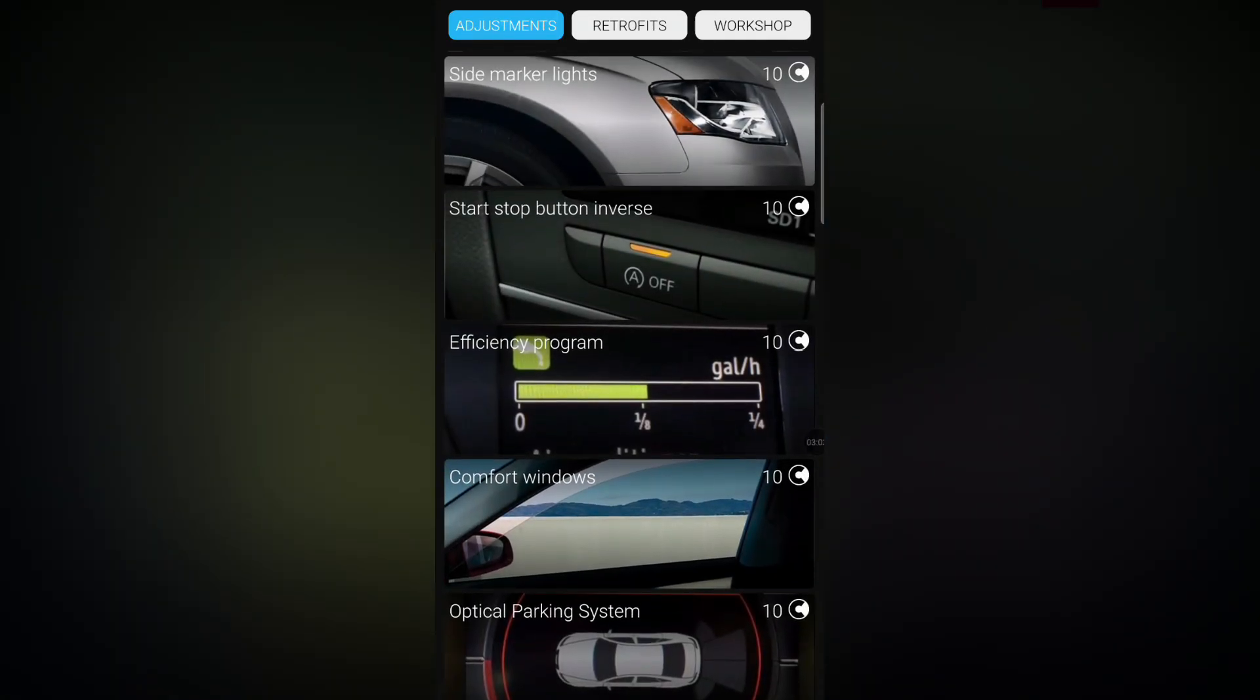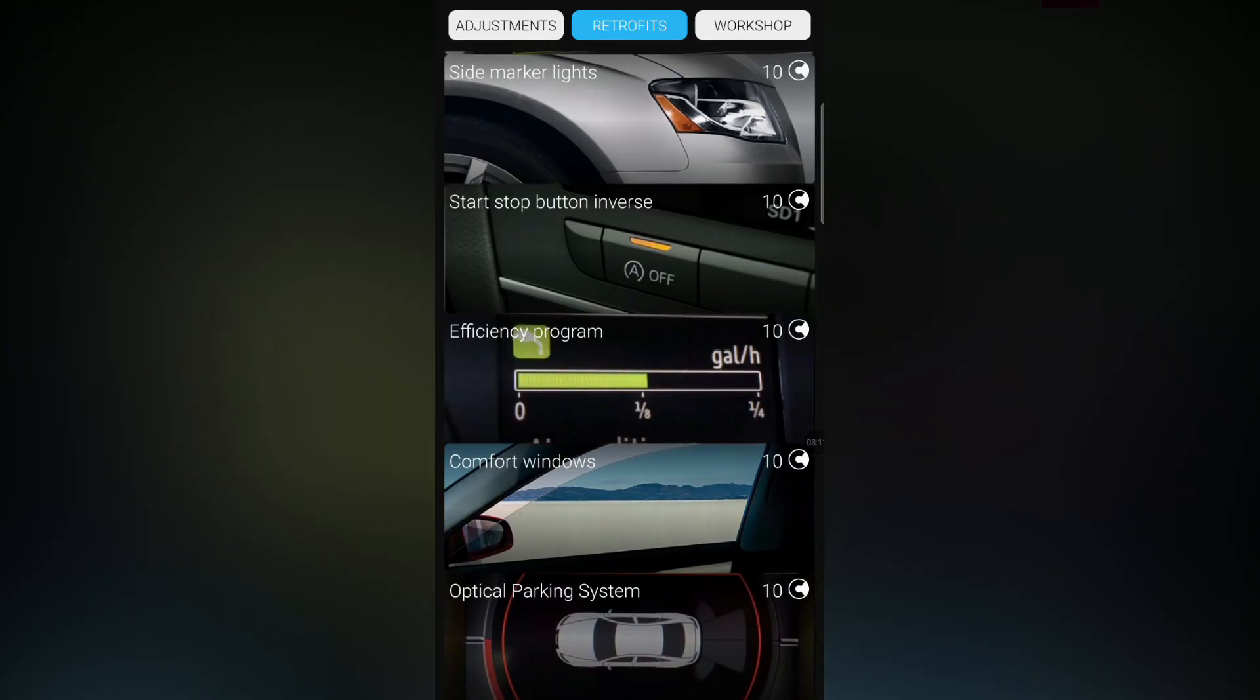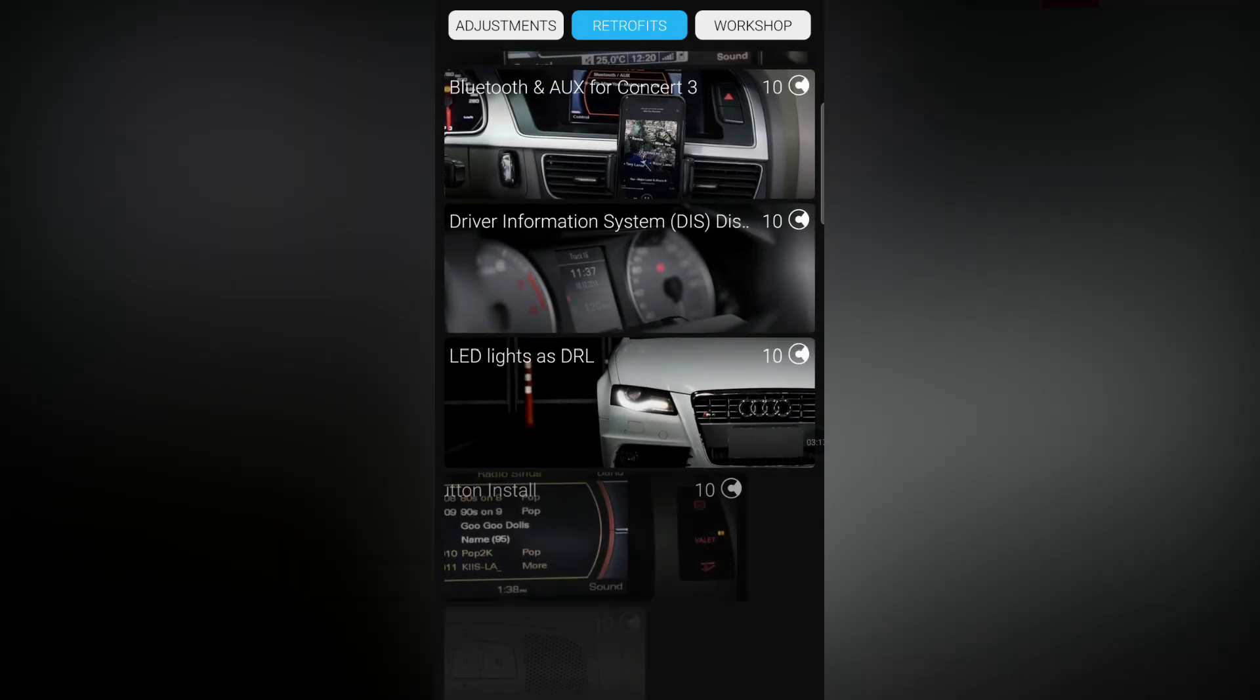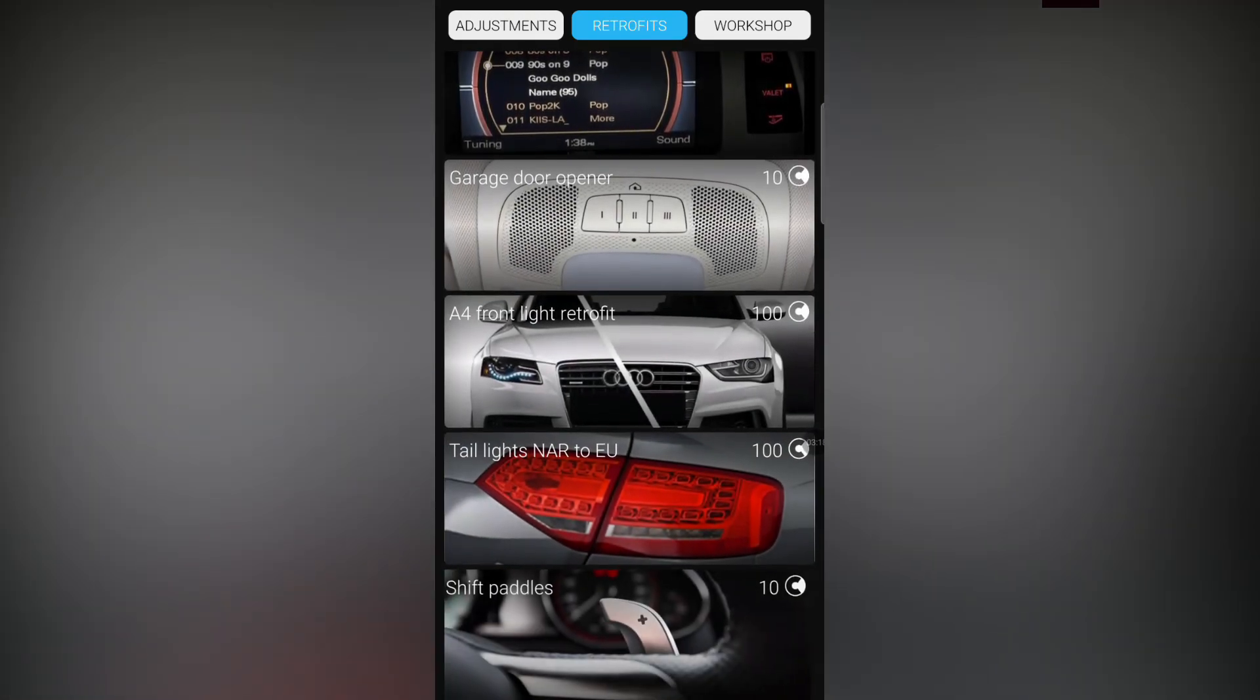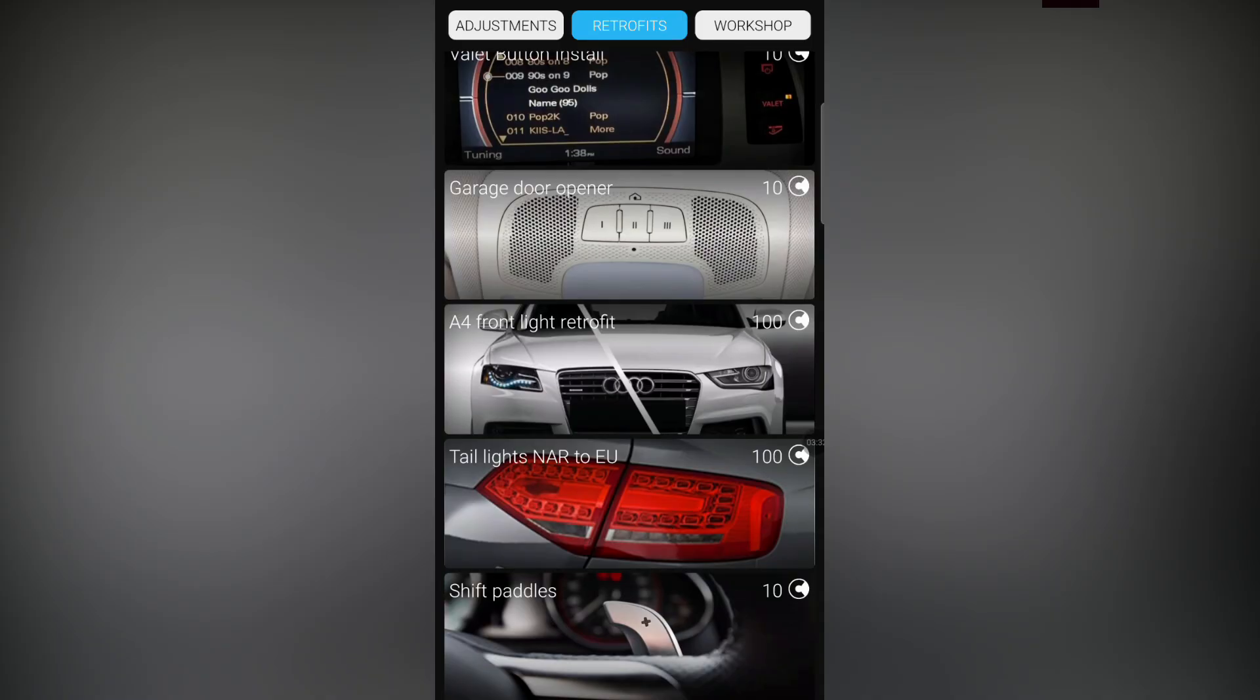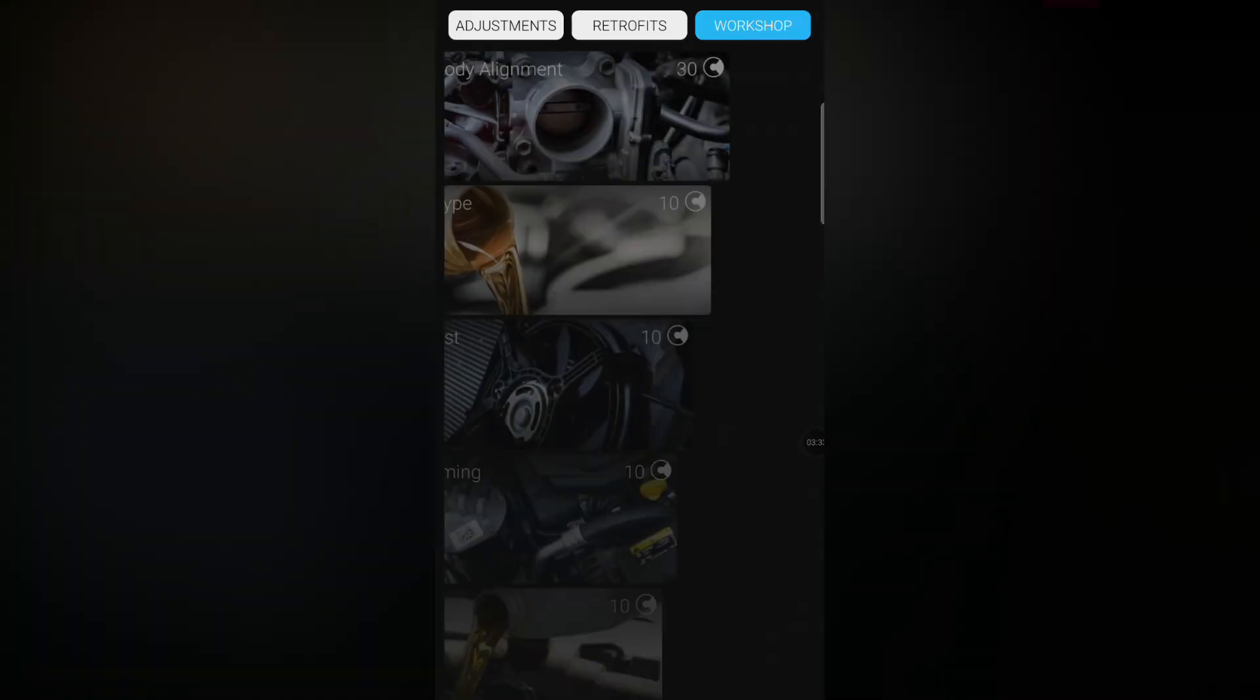It's really not that expensive. Then also a cool function is this retrofit. This is for example if you put in heated mirrors, you can come and activate it here. Or even this cool one, an A4 front light retrofit. That's basically if you go from the B8 light to the B8.5 light, maybe you change the bumper, you can enable that. Here's even the shift paddles and etc.